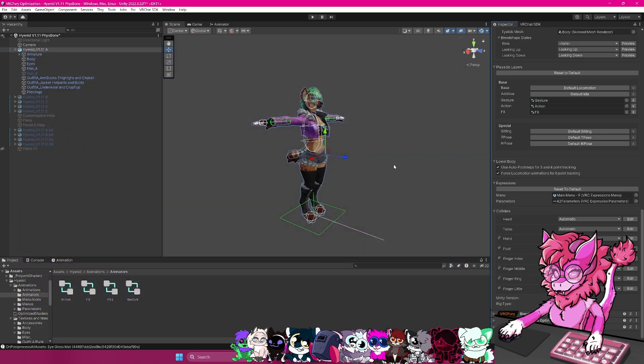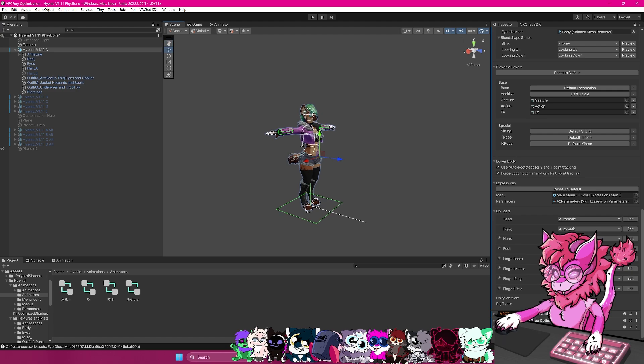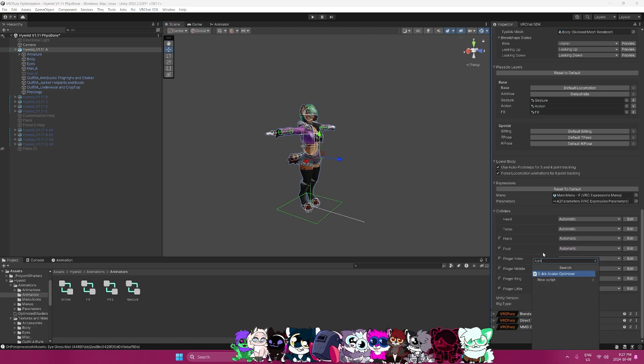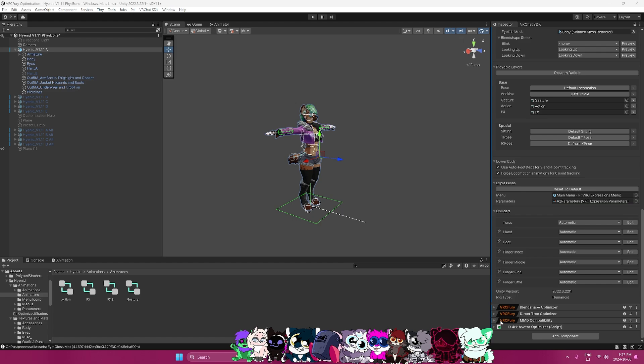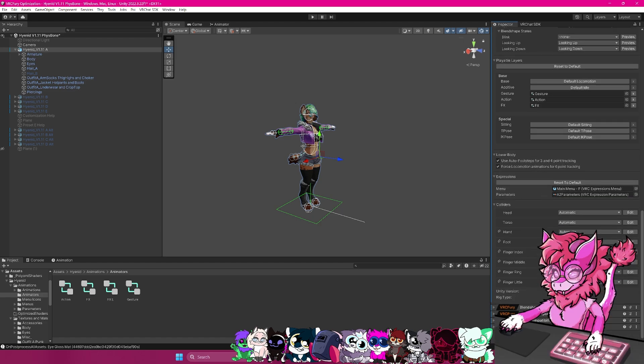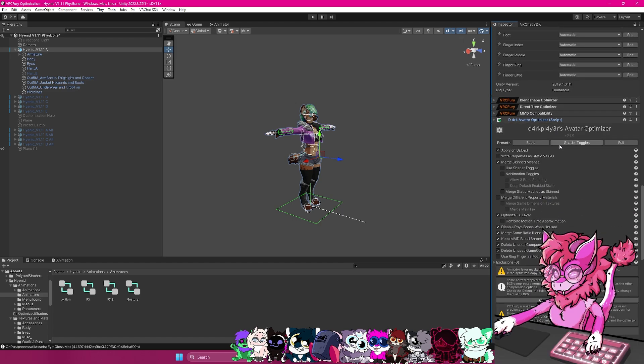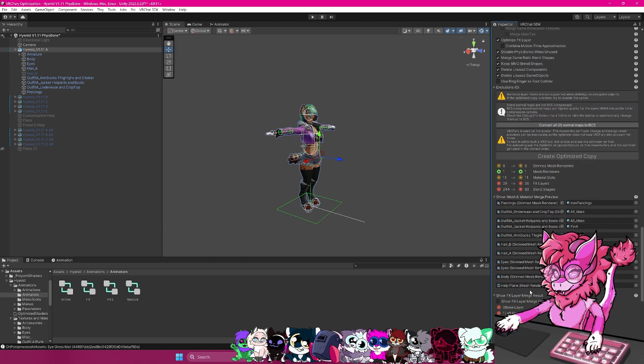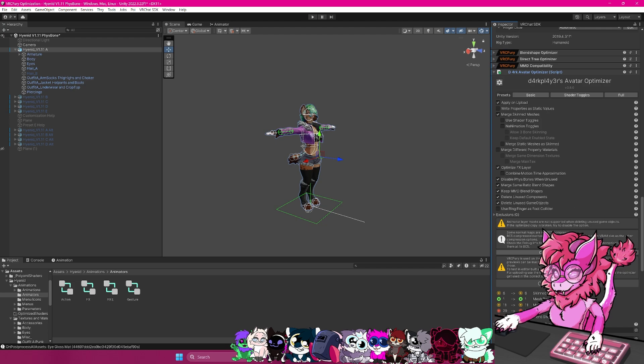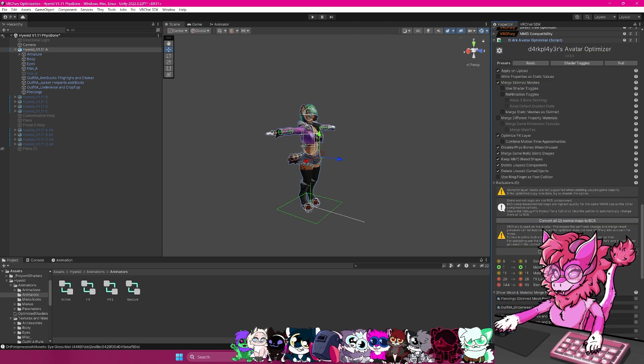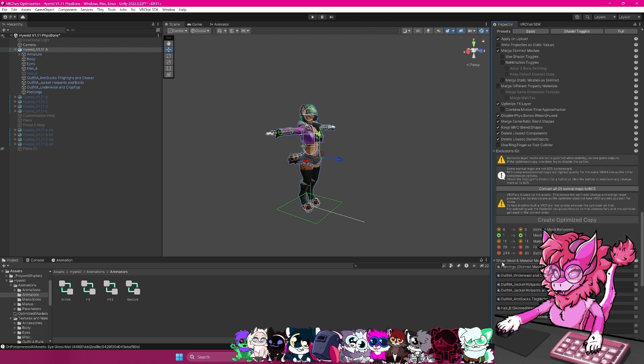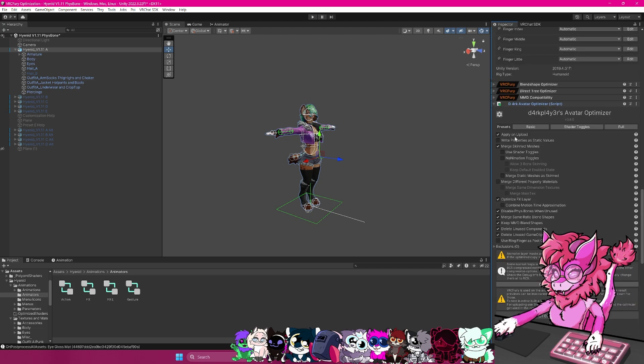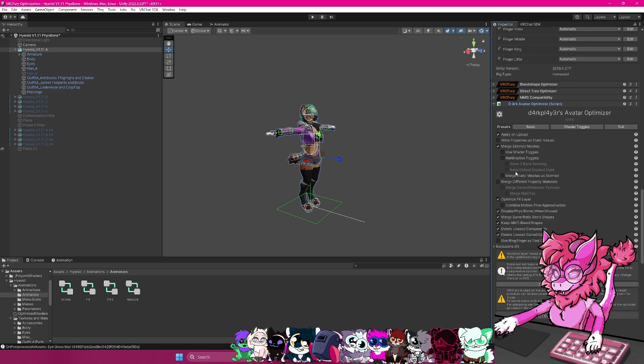Now we will get to the big one here, which is going to be Dark's optimizer. So d4rk right here. And if you open this guy up, you will see there is a whole lot of stuff. Basically, this here will show you and kind of tell you what's being optimized exactly. So it's telling you the amount of blend shapes, the amount of layers, stuff like that. And there's a whole bunch of settings here that you can go through. So basically, we want to have this one enabled, it will apply it on upload.